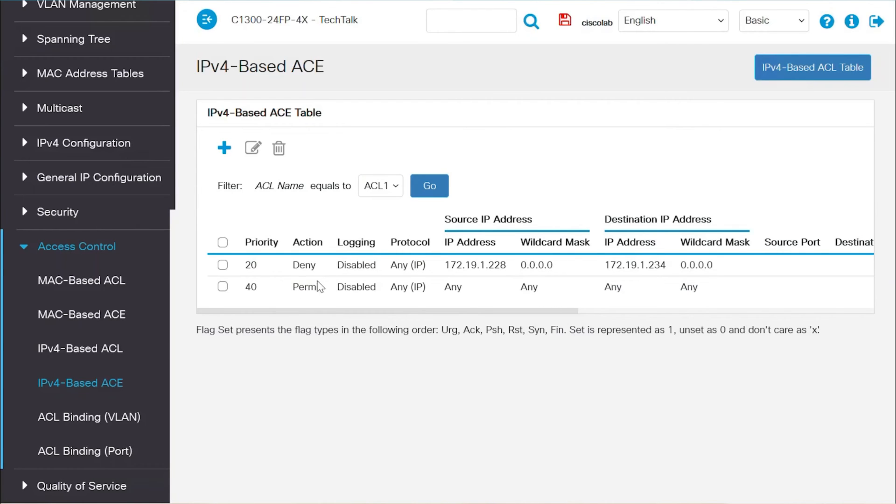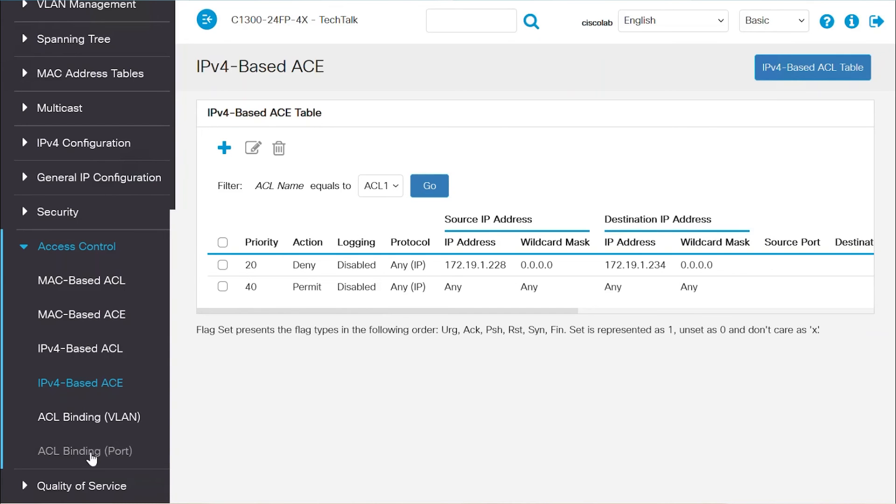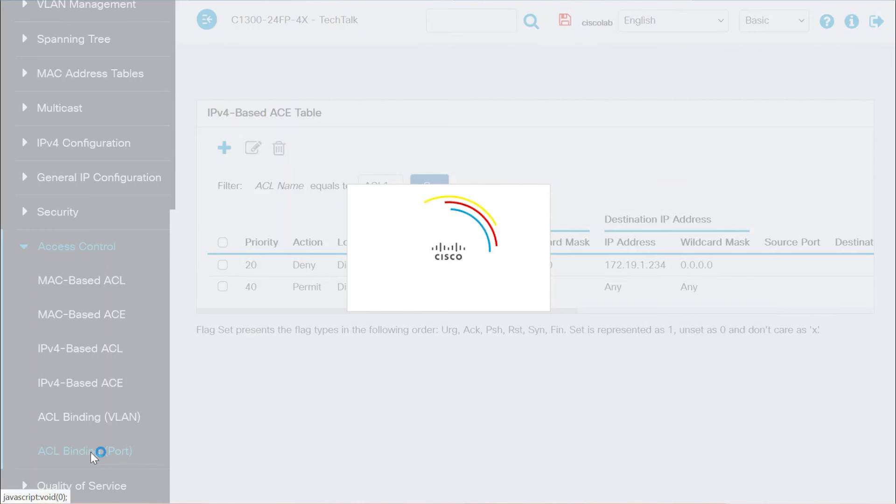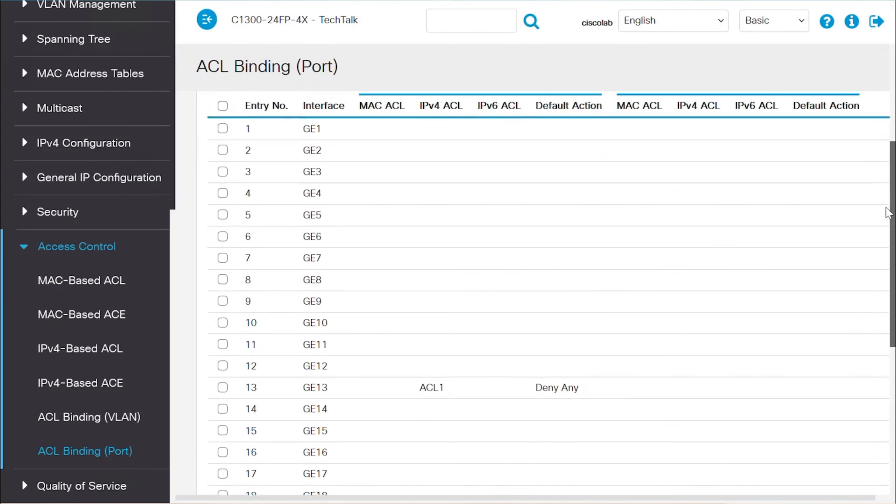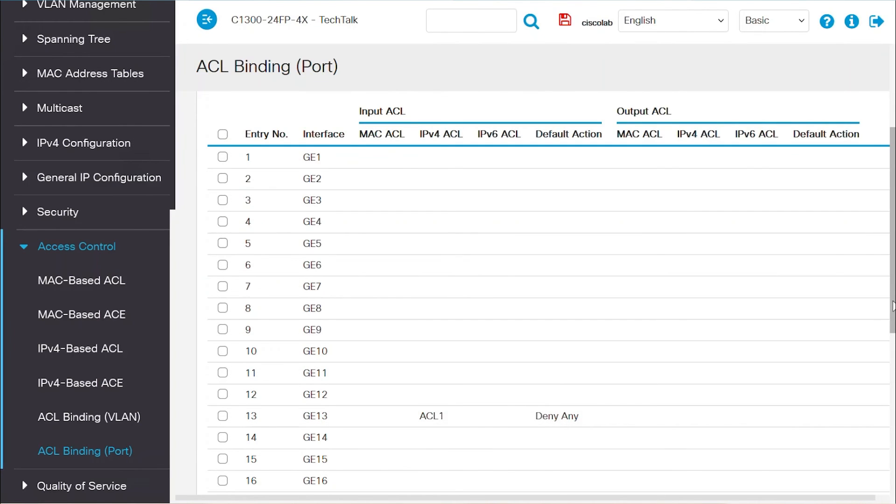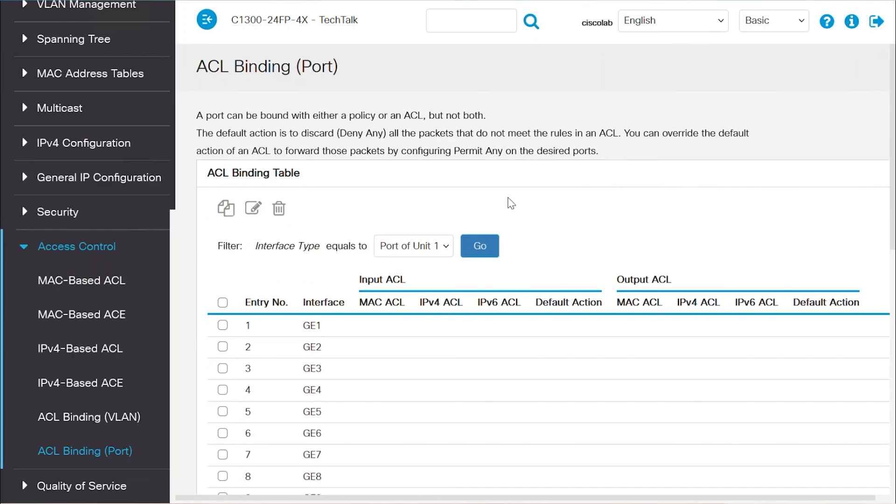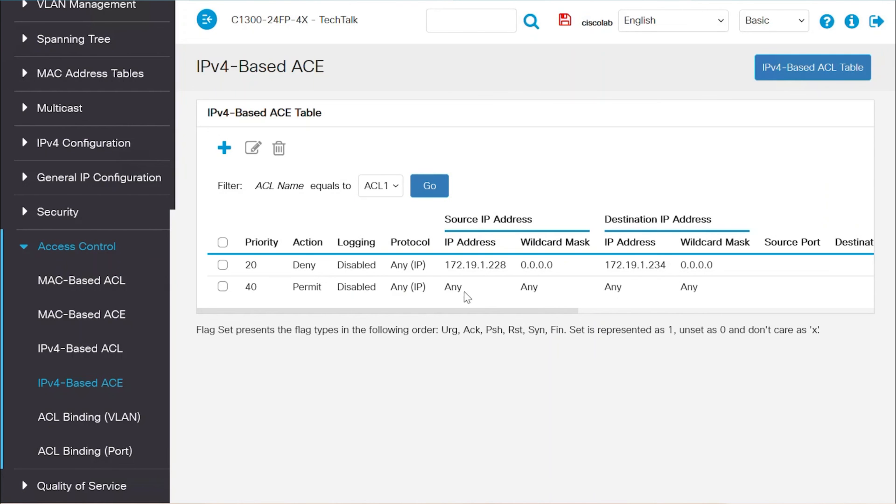For me, the entries are, to deny traffic from a specific source to a destination, and to permit any to allow other traffic. As the ACL has been bound to a port, navigate to the ACL binding port menu. Under port 13, you can see that the ACL has been applied as an input ACL. The default setting is to Deny Any access to that port. That's the reason the second ACE entry was created under the ACL, to allow the other traffic.